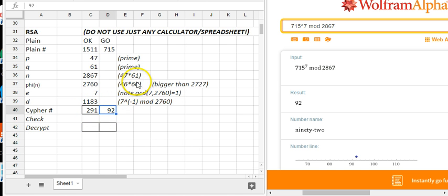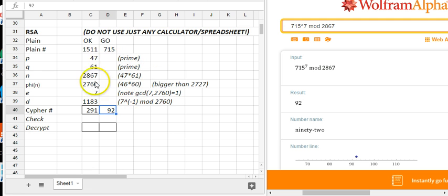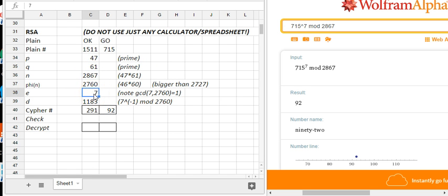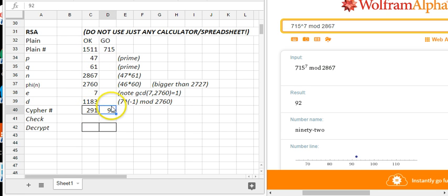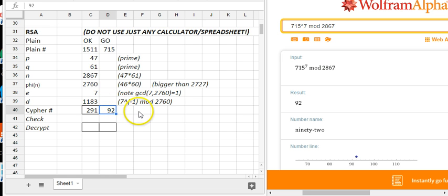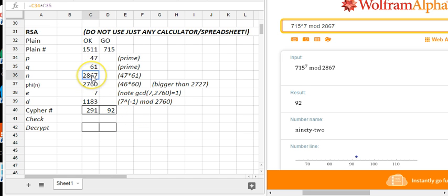The cool thing about RSA is I can give someone N and E as public information, and they could encrypt this message to 291, 92. And then theoretically, I'm the only one who should be able to break it. Now again, with these small numbers, that's not really true, because N, you can actually just brute force factor that and recover P and Q.